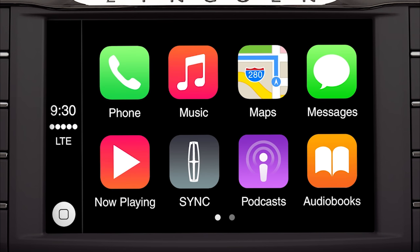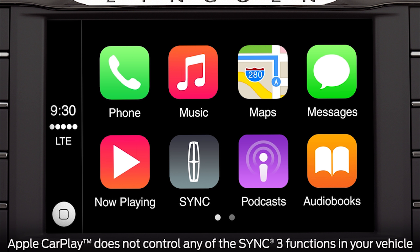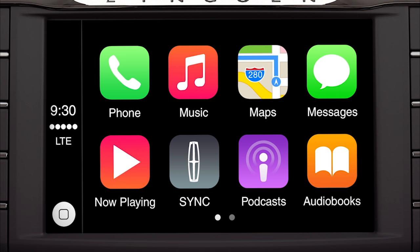Once you're connected, Apple CarPlay will appear in the touchscreen, giving you access to your phone, messages, maps, and other available apps. Keep in mind, when you're connected to Apple CarPlay, many SYNC 3 features such as the optional navigation system and SYNC AppLink will not be available. You can, however, access a limited number of SYNC 3 features by pressing the SYNC icon on the touchscreen.